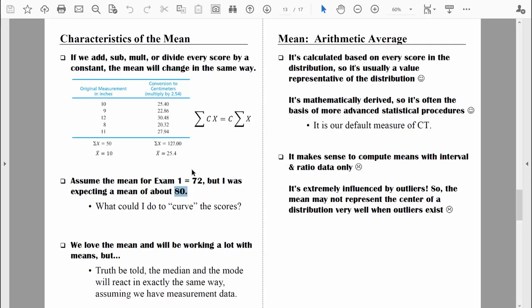Now, I do love the mean and we will be working a lot with it. The median and mode work the same way as long as we're dealing with measurement data. Let's summarize what we like about the mean: it's based on every single score in the distribution — every score has a say in the final answer, making it representative of the entire group. It's also mathematically derived, which makes it the basis for more advanced statistical procedures. We'll be using the mean all semester long for sophisticated inferential statistical tests.